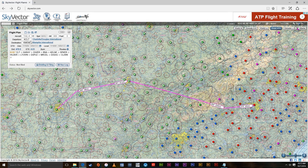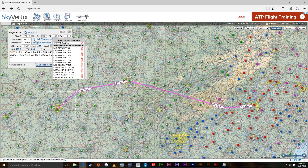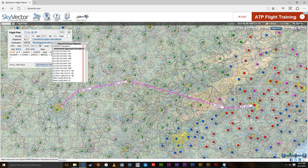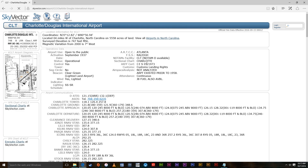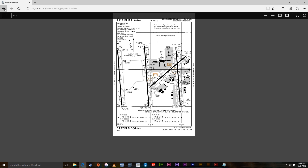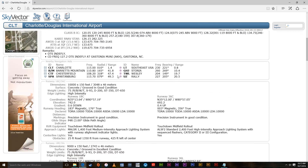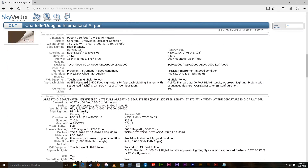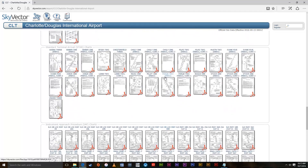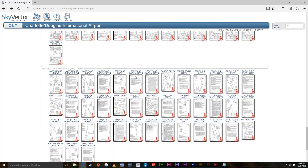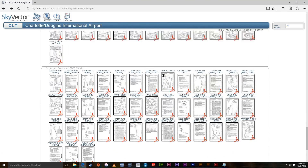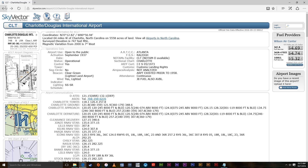Now if you need anything, as I showed you earlier, you can click Charlotte and right here it has all the different departures and arrivals. You can click the airport and get everything you need about it. Here's the main airport chart, all the frequencies, all the different runway information you would need, and then down here they have every single chart. So this is a great place to start for flight planning.